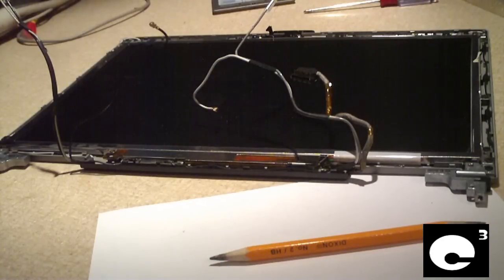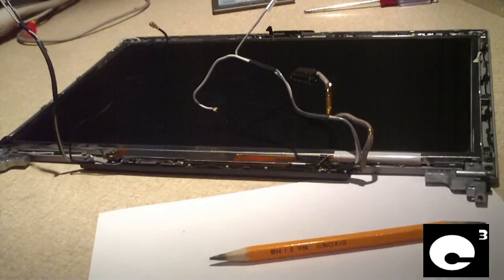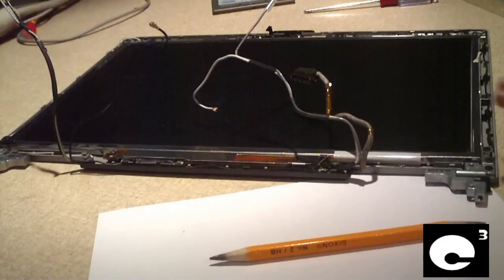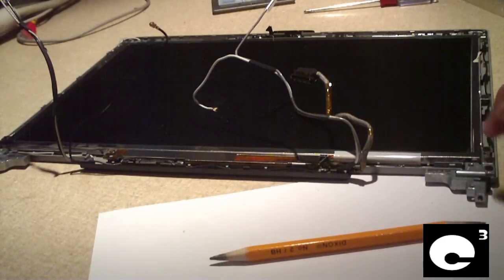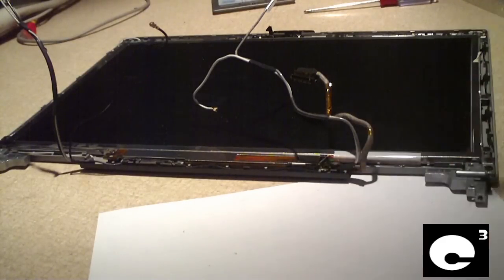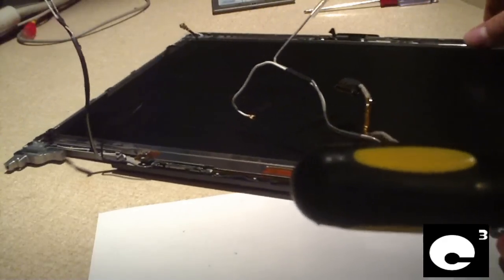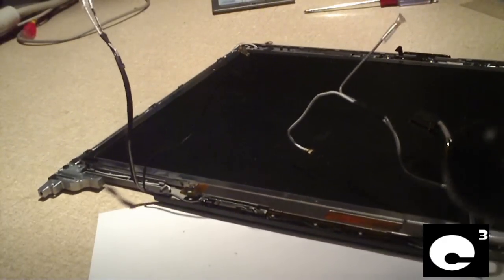We'll set this aside. And our next step here is to remove the screws that hold the LCD screen to the shell. I'll go ahead and do that now.